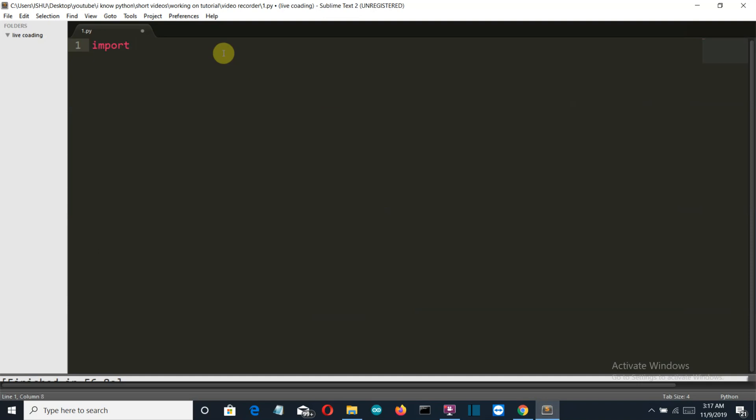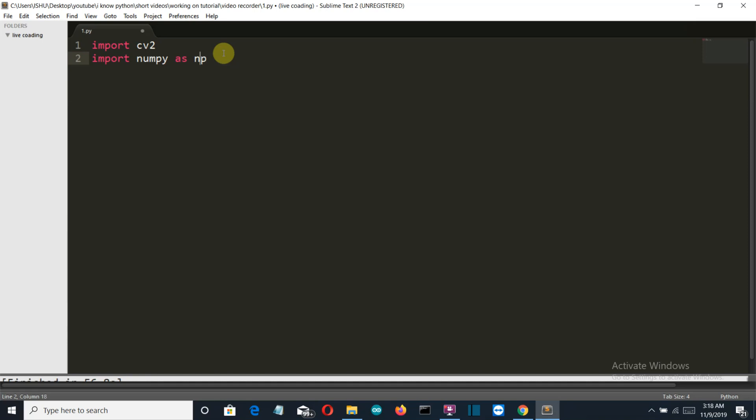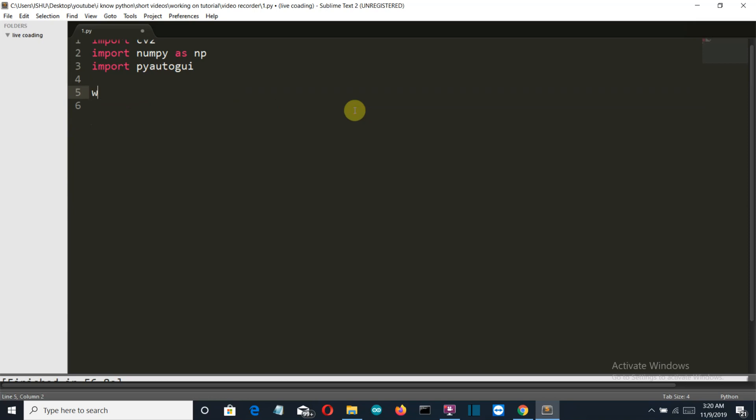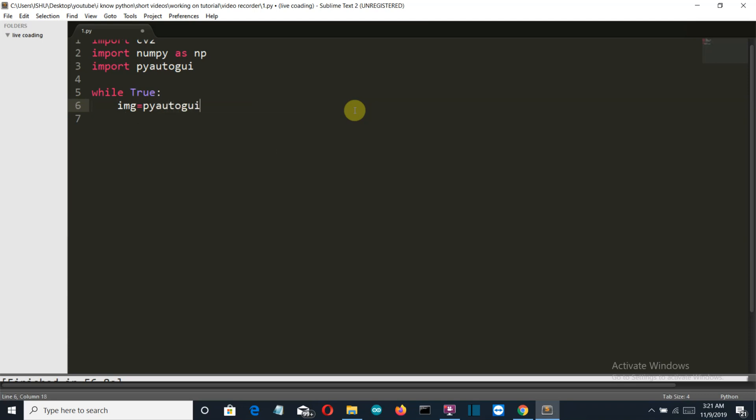Let's first import our required libraries: import cv2 or OpenCV, then we'll import numpy as np, then we'll import pyautogui. Okay, so now let's create a while loop which will run continuously to capture the screenshots.